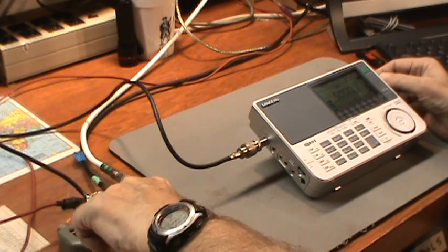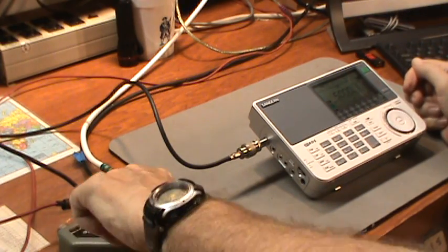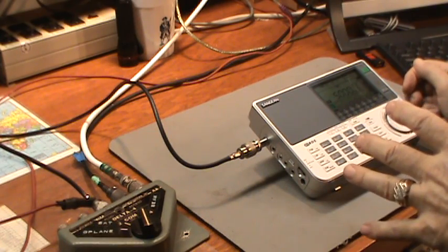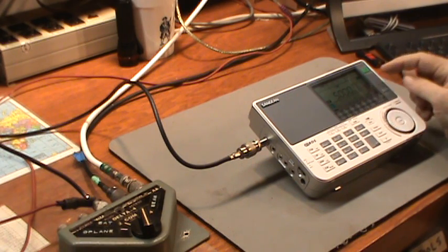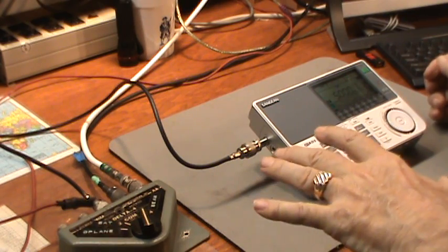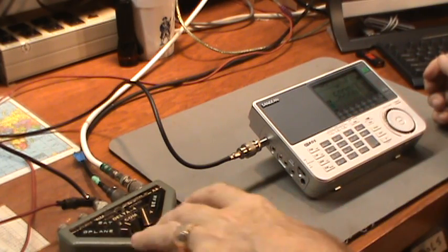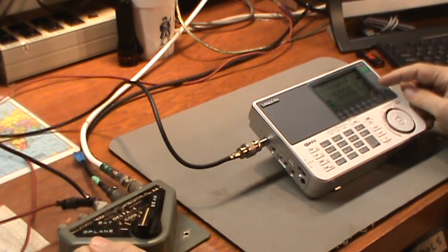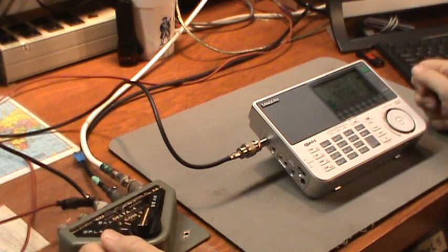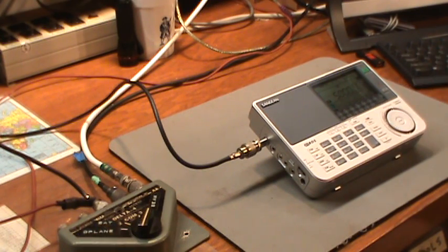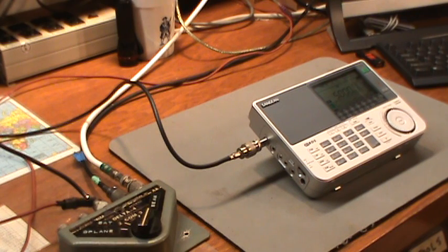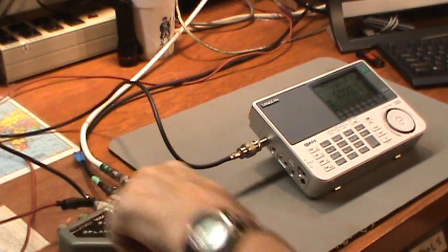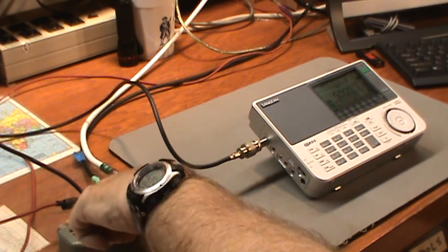We're going to switch now from the end-fed to my common variety long wire antenna that's fed through coax cable. I'm kind of losing WWV already. About the same audio sound. The S-meter right now is between 5 and 7 bars on this S-meter. It did seem like the noise, the background noise, picked up. Let me go back to the end-fed.